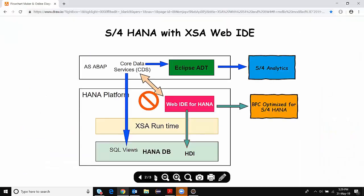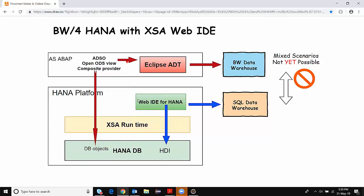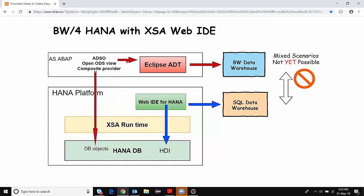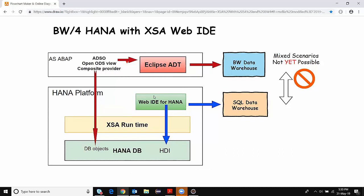The next scenario I'm going to talk about is BW4 HANA with XSA and Web IDE tooling. In this scenario, we also have a similar HANA platform with a HANA database inside, along with XSA Runtime installed and Web IDE for HANA for native HANA object developments. We also have the BW stack, which contains ADSOs, open ODS views, composite providers, and several BW objects developed in the Eclipse BW perspective for modeling. As in the S4 HANA scenario, in BW4 HANA we also cannot build any BW objects inside Web IDE for HANA, as it is only meant for native HANA object developments.